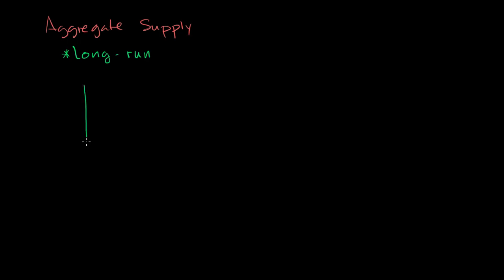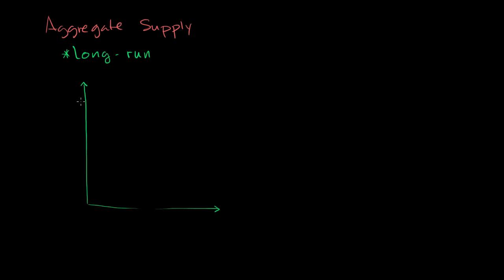I'm going to plot aggregate supply on the same axes as we plotted aggregate demand. We're going to focus on the long run now, and then we're going to think about what actually might happen in the short run while we are in fixed price contracts or have already spent money on something, or there are sticky things that can't adjust as quickly. But we'll first focus on the long run.